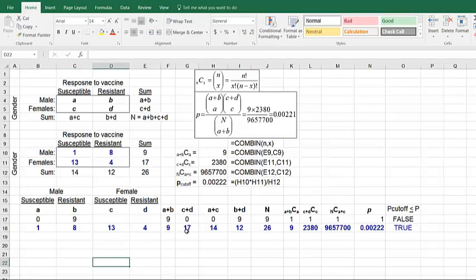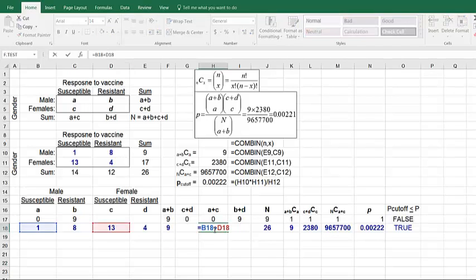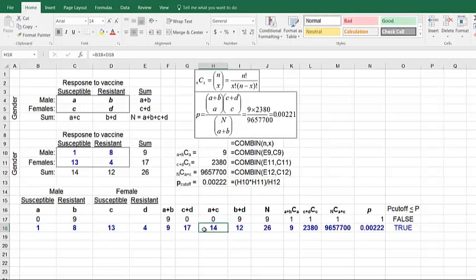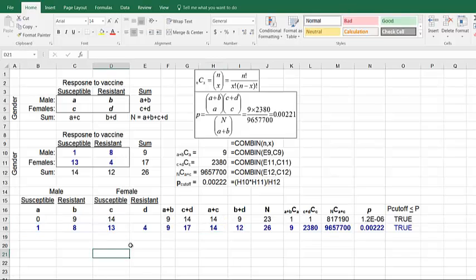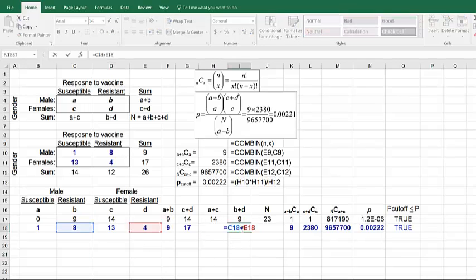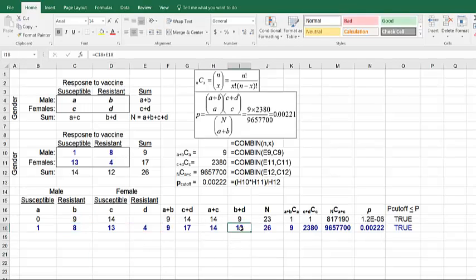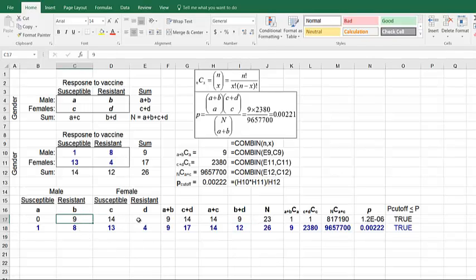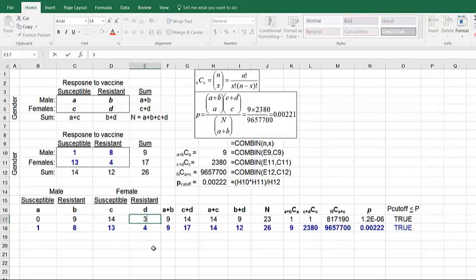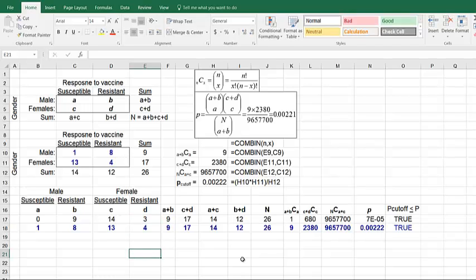Now for A, C, it always has to add up to 14. So if A is 0, C needs to be 14. And then finally B, D has to add up to 12. So if B is 9, D needs to be 3. And if you notice, all our subcolumns, subtotals, and grand totals remain the same.